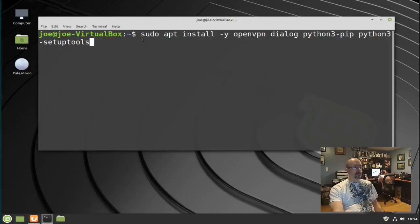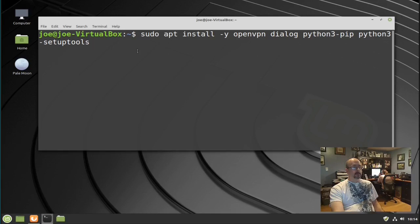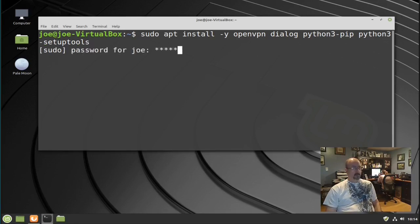Now go to a terminal and type: sudo apt install -y openvpn dialog python3-pip python3-setuptools